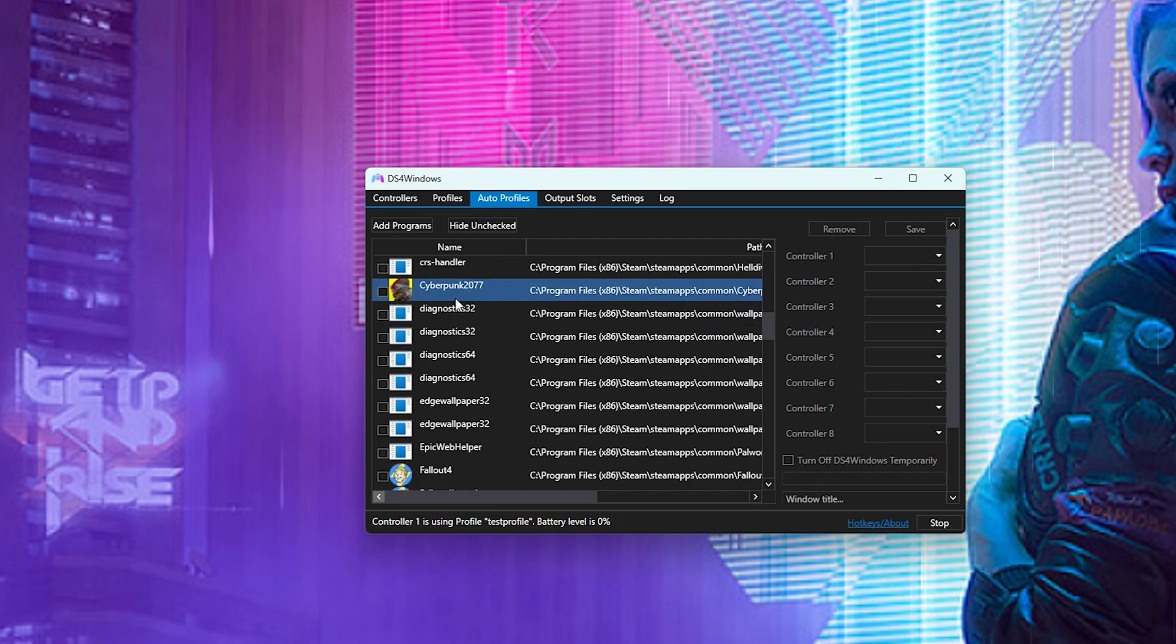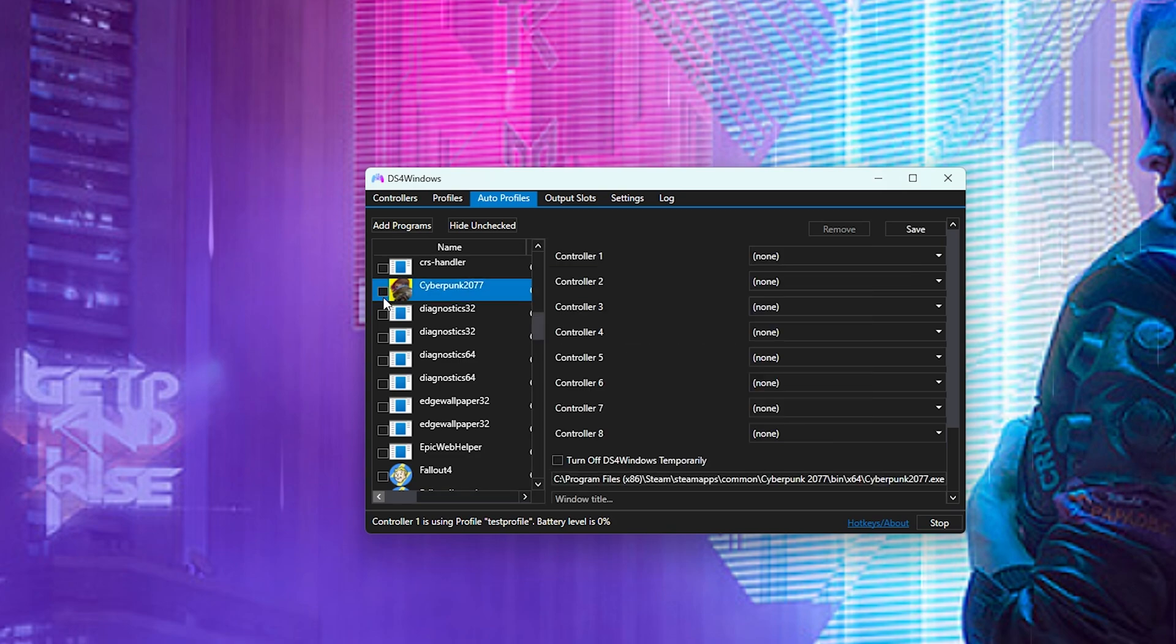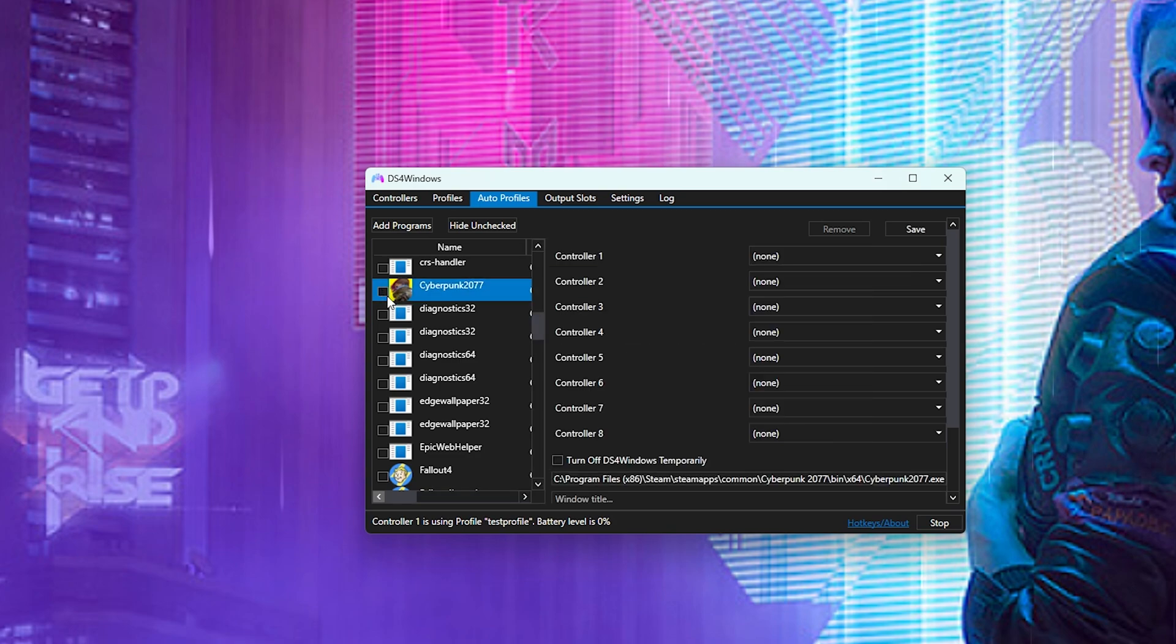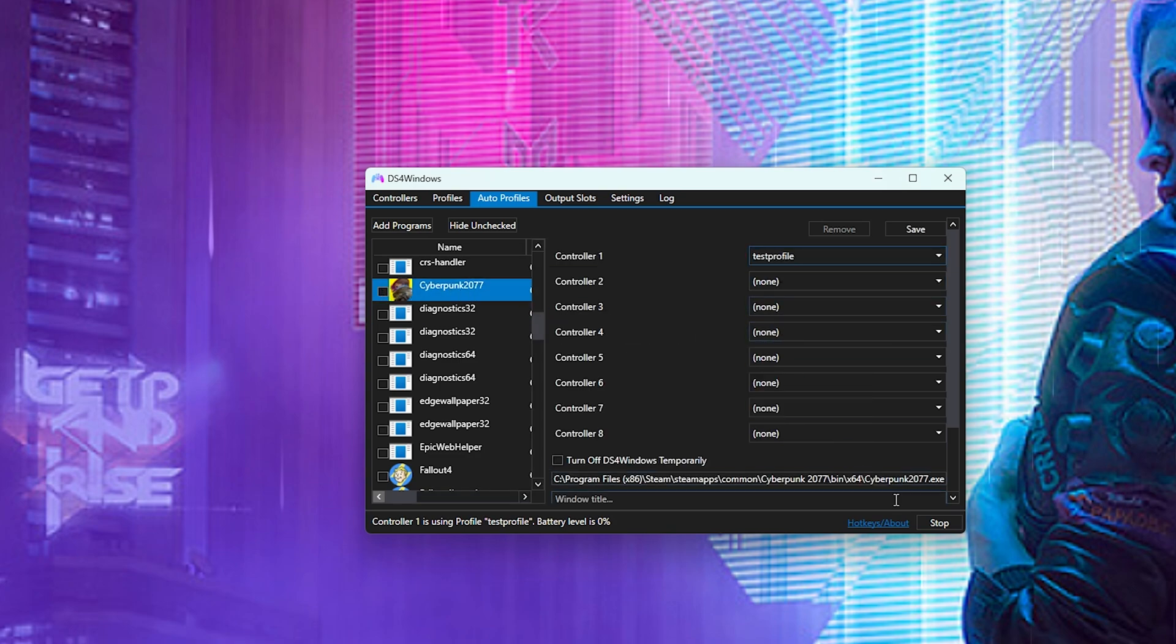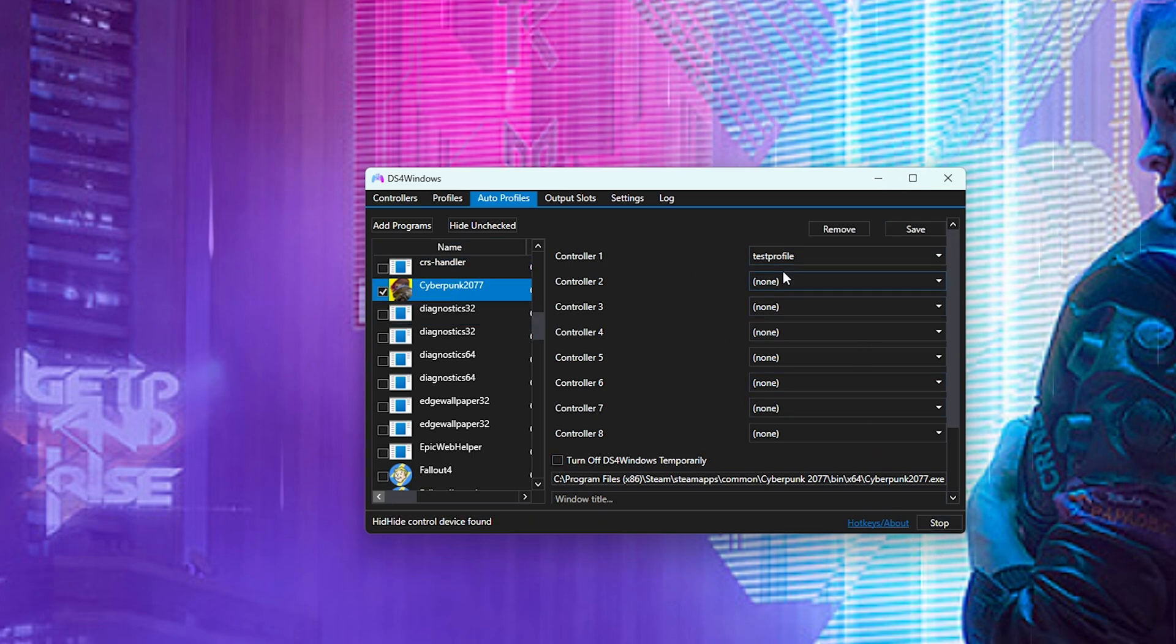So for example, if you want to set it to Cyberpunk 2077, you can just double click it and then we're going to call this test profile and now save it. So anytime we open up Cyberpunk 2077 now, the test profile will play.